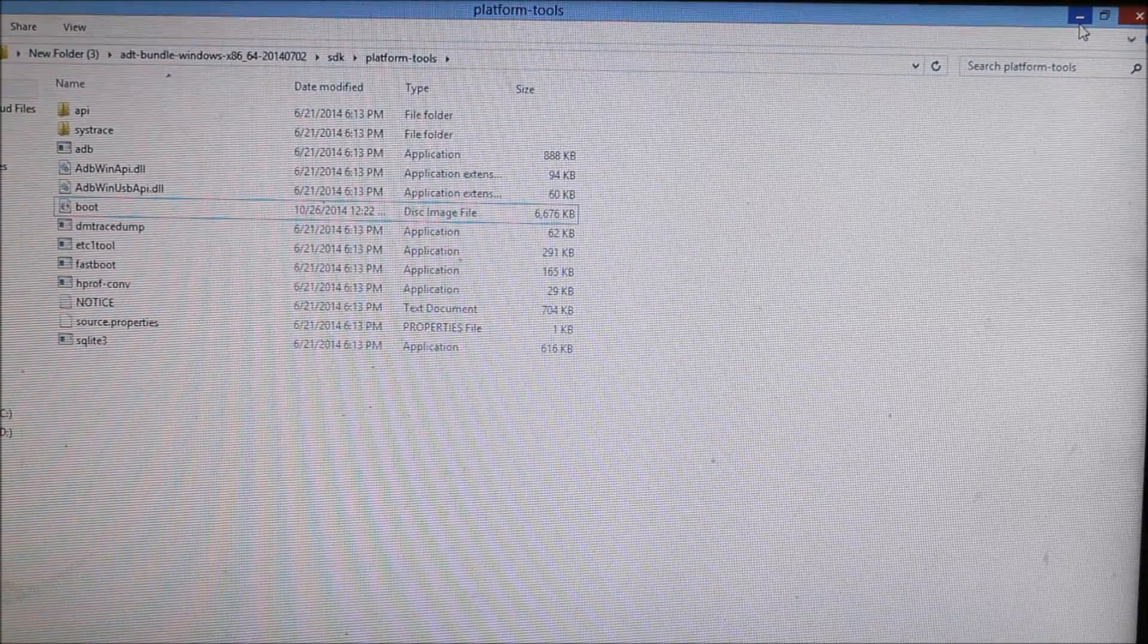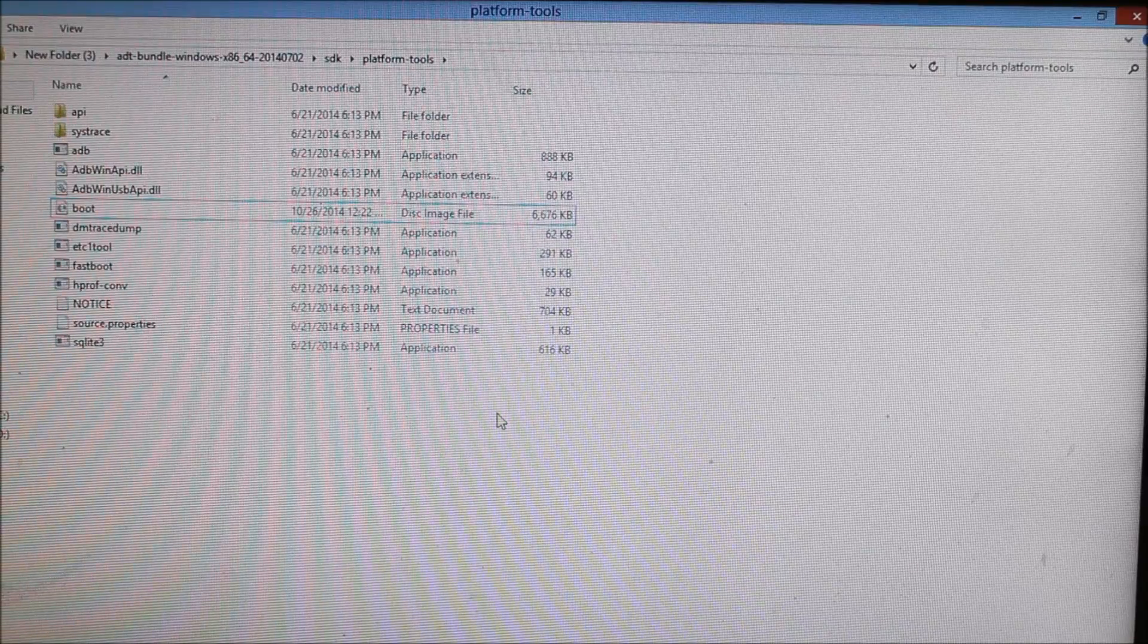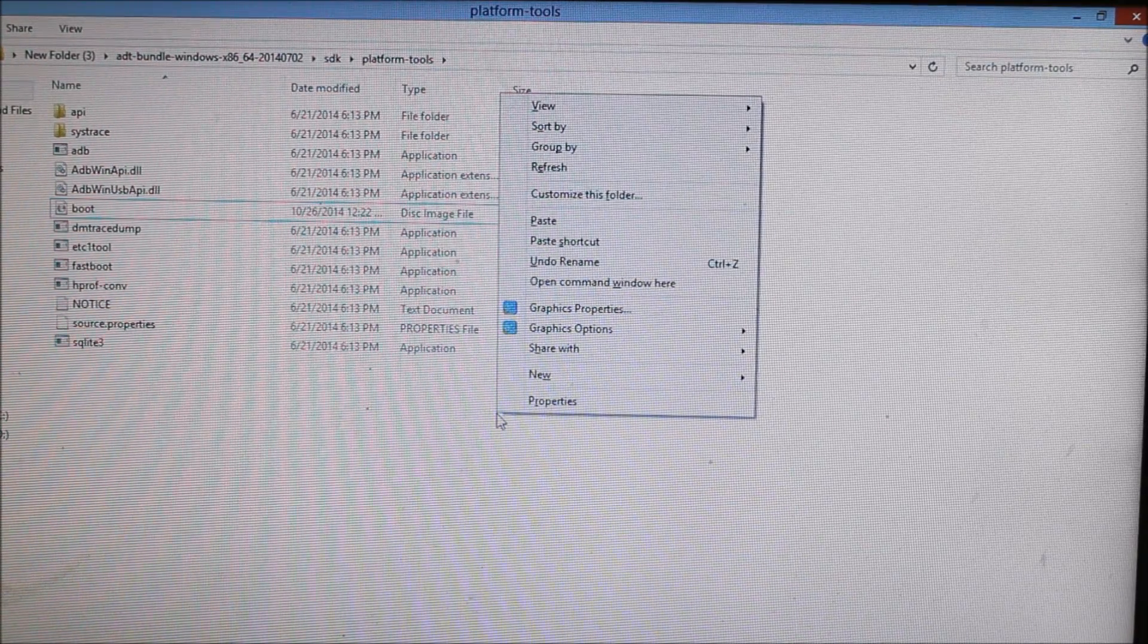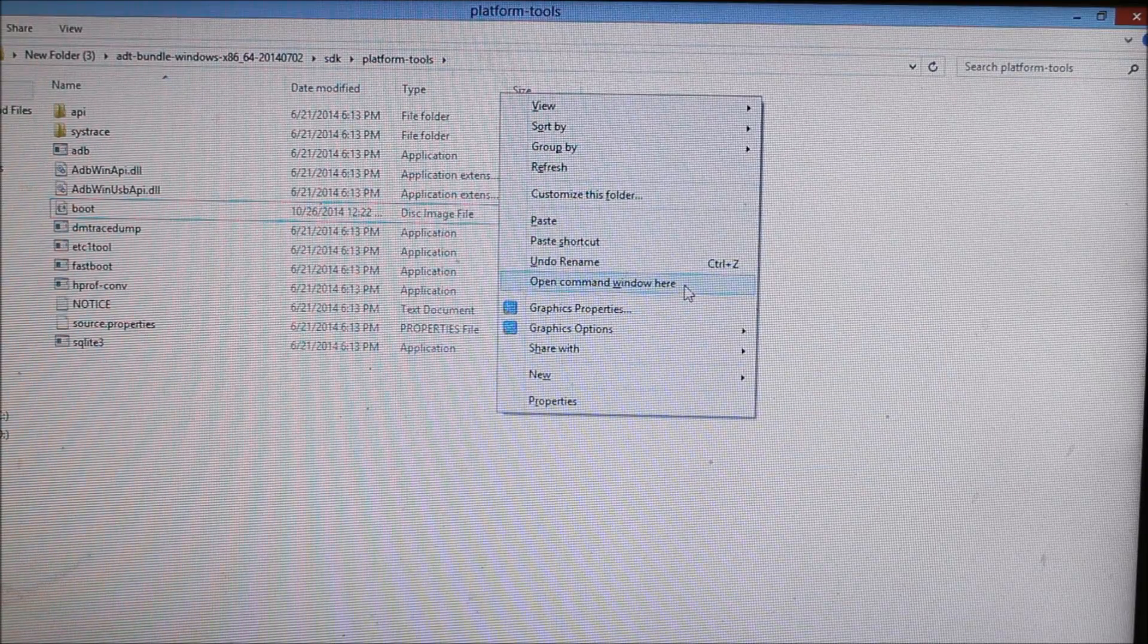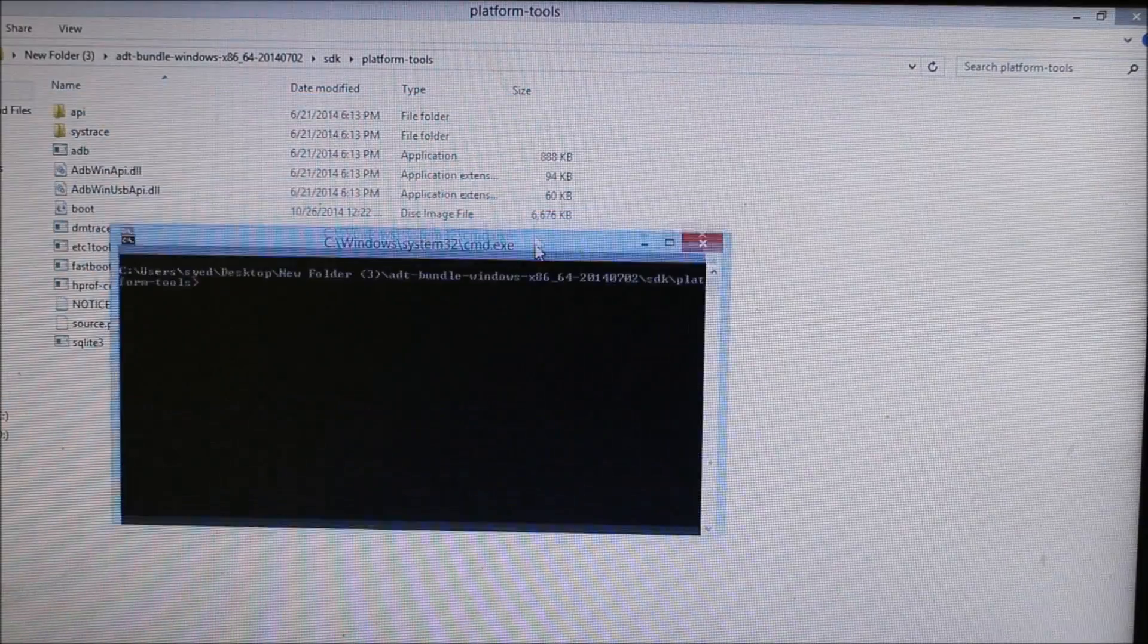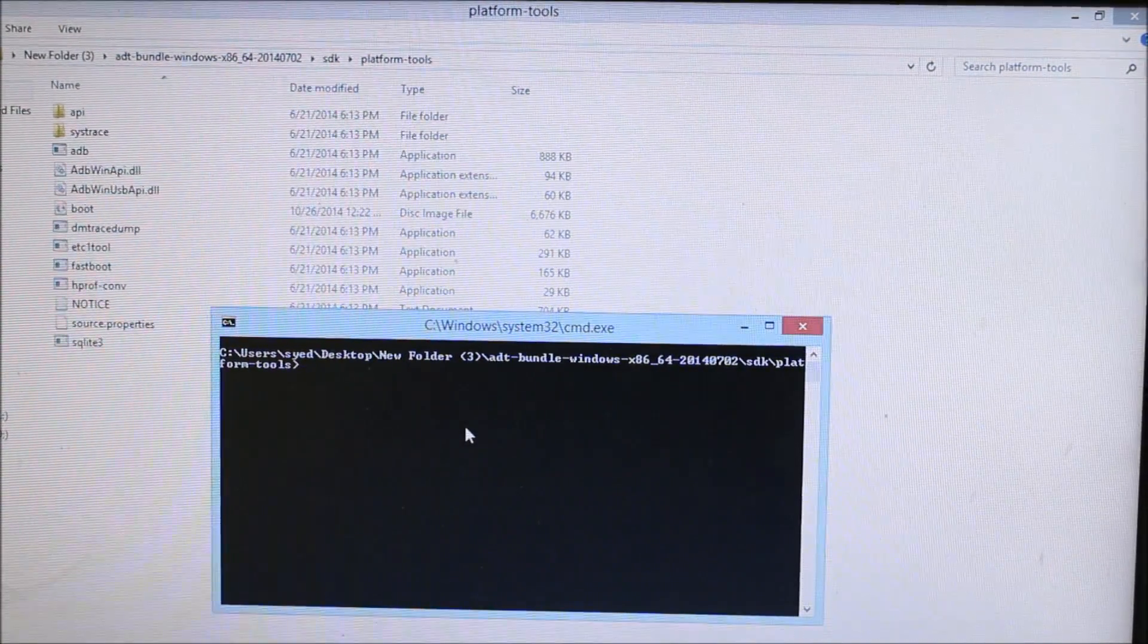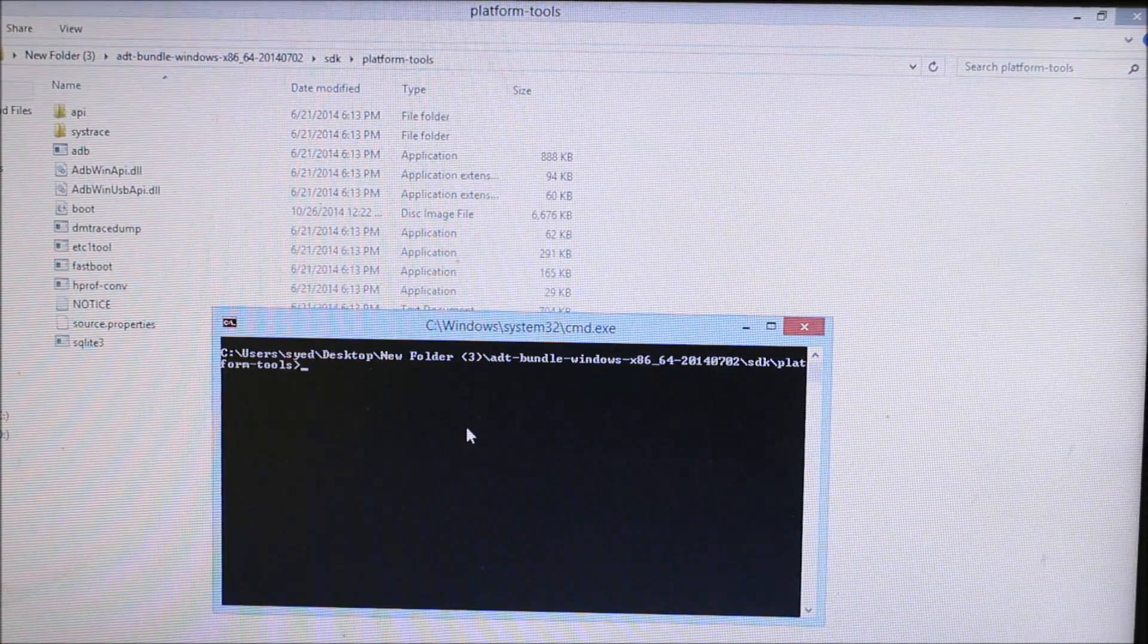Now you need to enter the command prompt. Hold the shift option and right click on your mouse or laptop. Select the option open command window here and a command window will appear. I'll be providing the flash commands in my description.